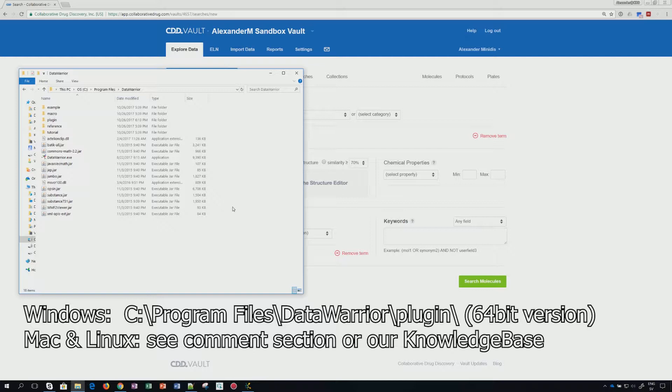The first thing for Data Warrior is to install the plugin. This installation is described in the help section. In a quick run through what you will have to do, download the plugin.